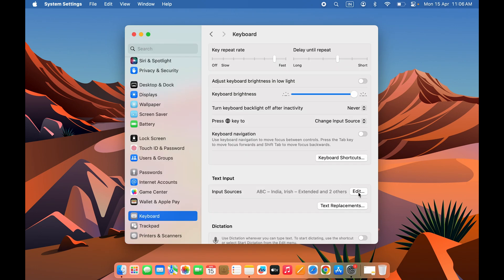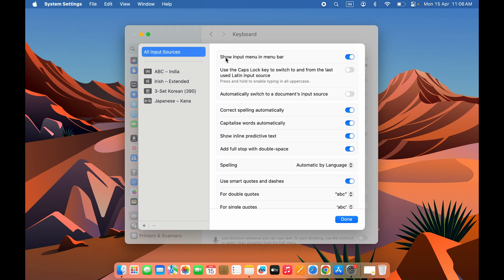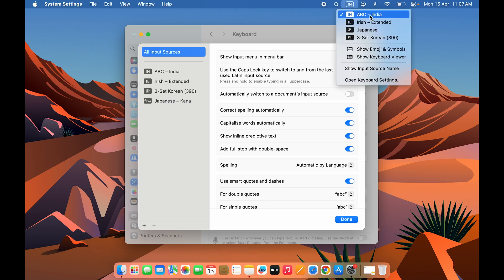One more thing — go back to the Edit option and make sure 'Show Input Menu in Menu Bar' is turned on. If it is off, you won't find any option on the menu bar to change the language directly. If you turn on this toggle, you will get a keyboard language icon in the menu bar, and selecting it will show you which language is currently selected along with all the languages you've added.